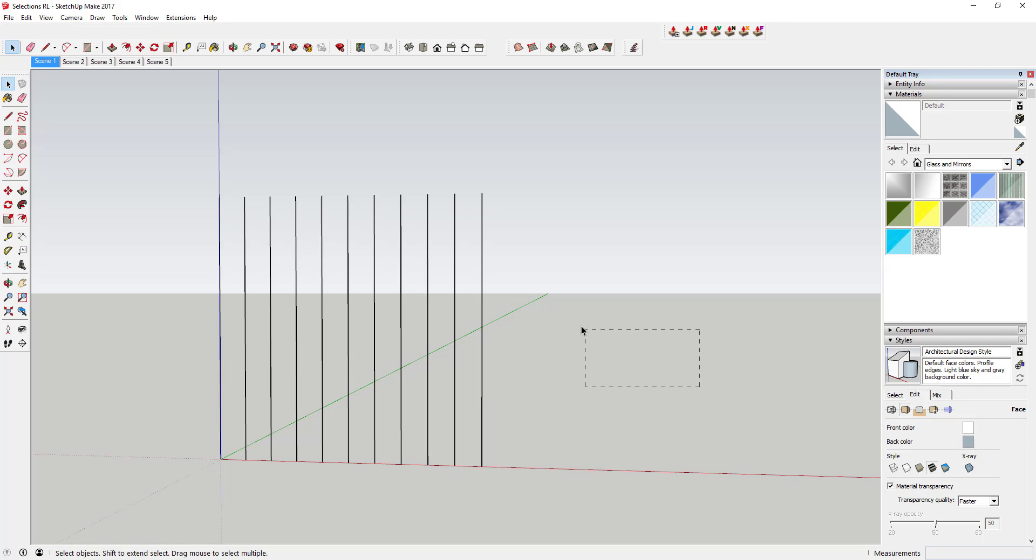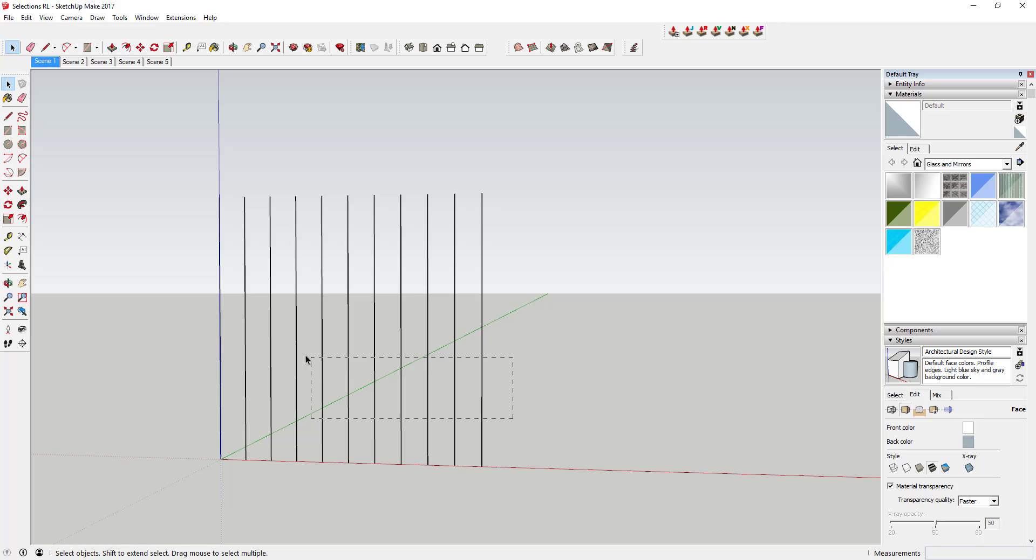However, if you click and drag to the other direction, from the right to the left, you can see how this draws a box with a dotted line in it. That is what's known as a crossing selection.